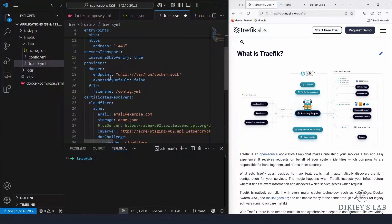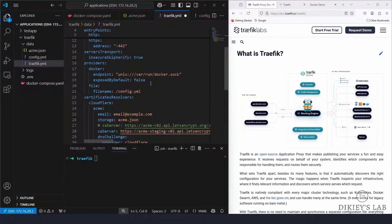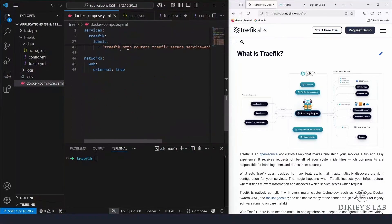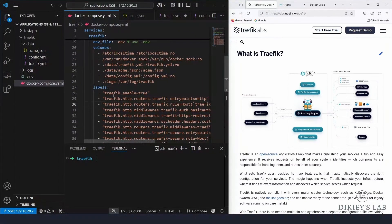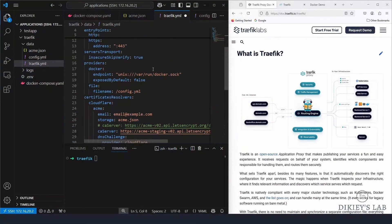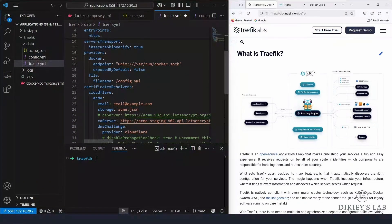Under providers, create a Docker provider with the path to the Docker socket. Note that 'exposedByDefault' is set to false — I don't want Traefik to automatically discover containers and create routes. I want to use labels instead, which is why it's false. If you want automatic route creation, set it to true.